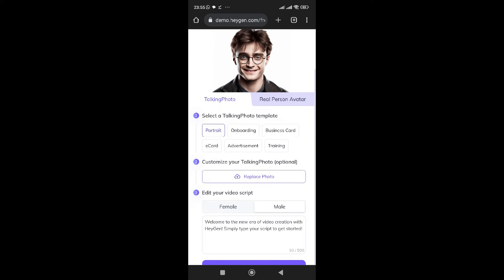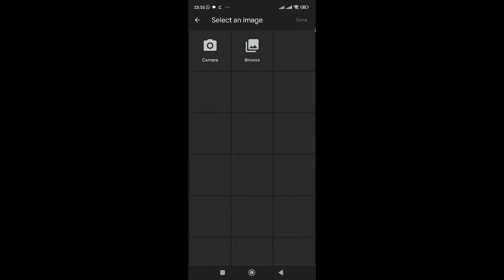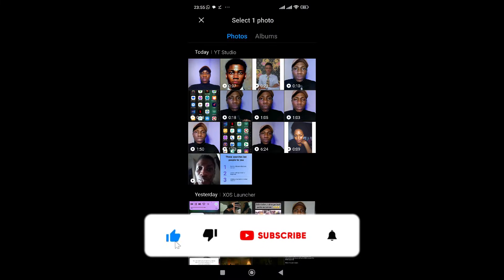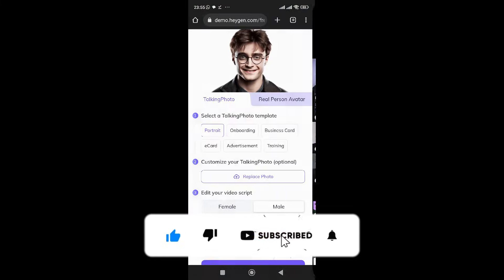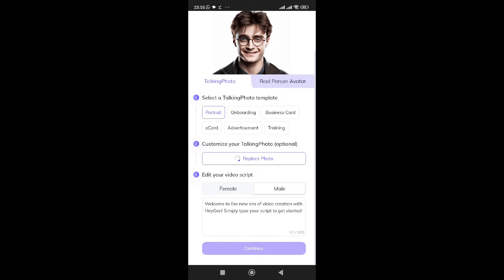If you want to replace the photo — let's say you want to replace it with yourself — you click on 'Replace Photo.' I'm going to go to my gallery and select my photo. Now if you're a lady you want the female voice, click on female; or if male, click on male voice.